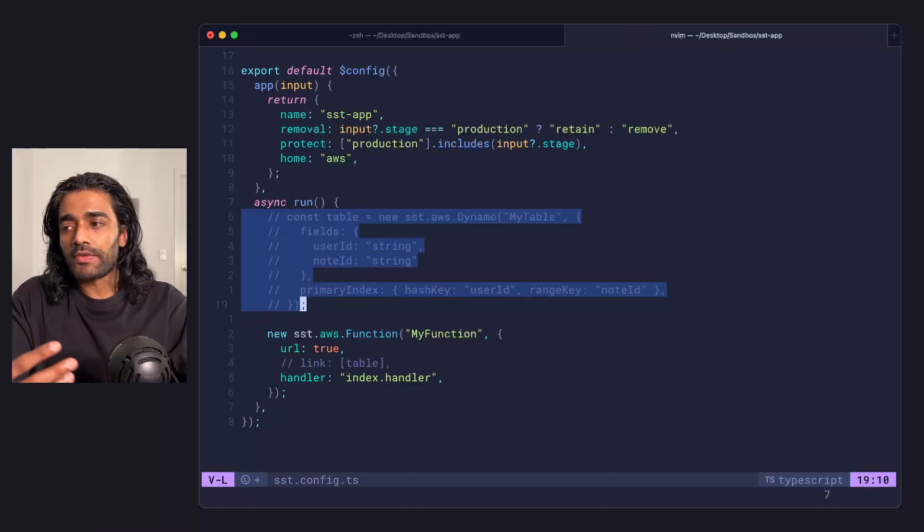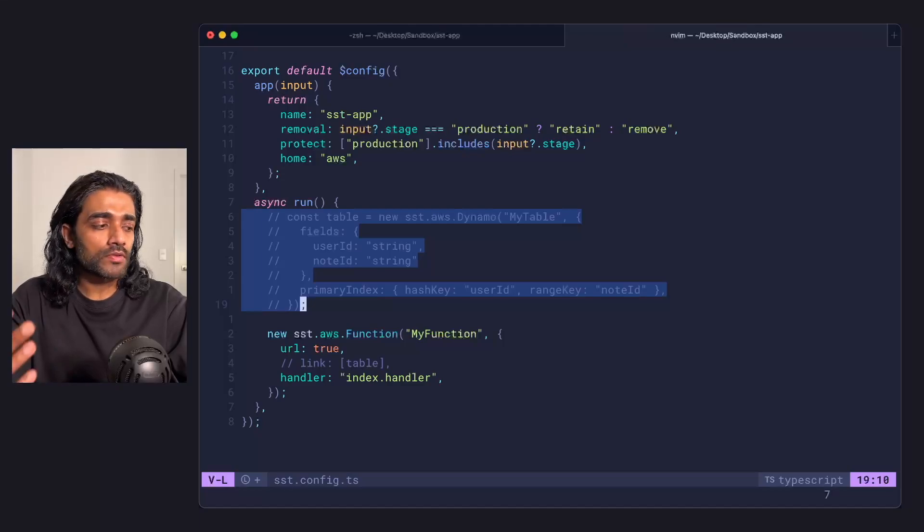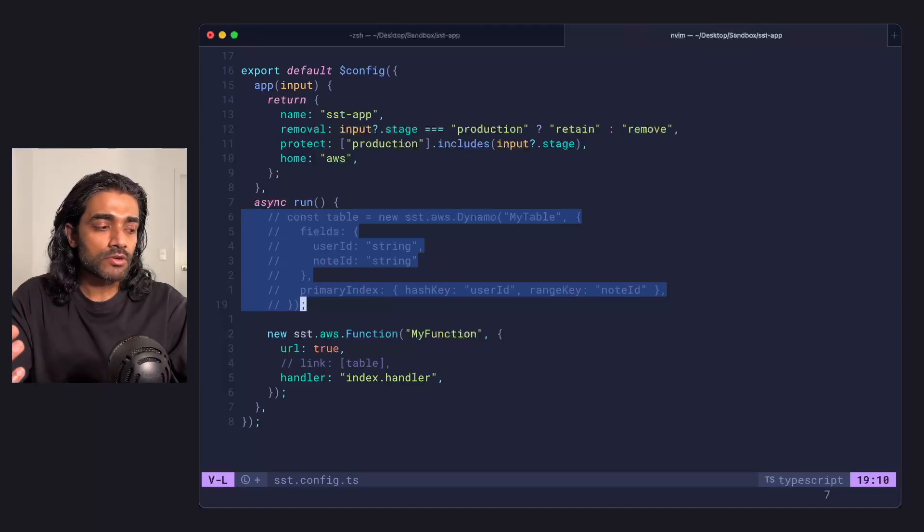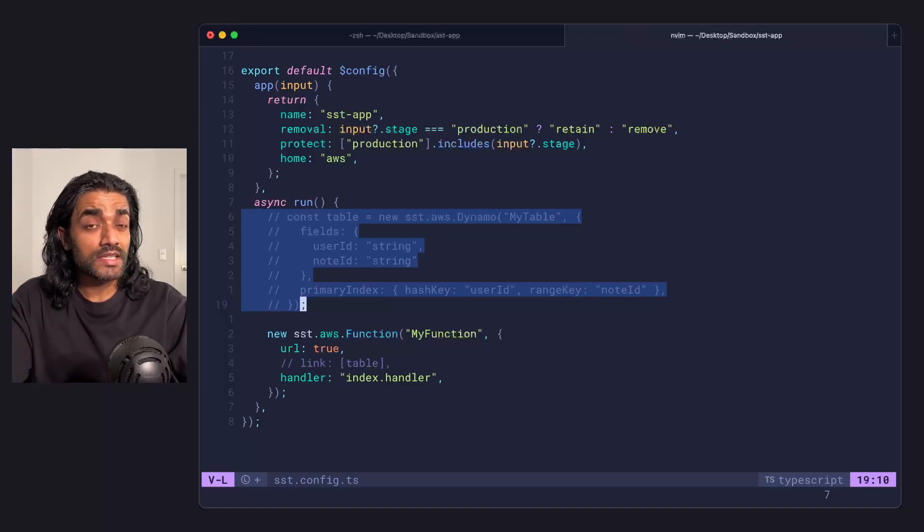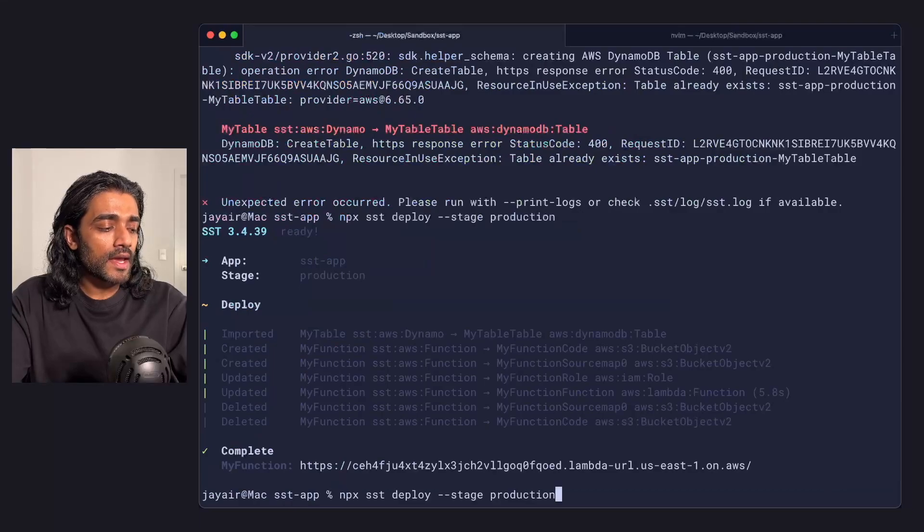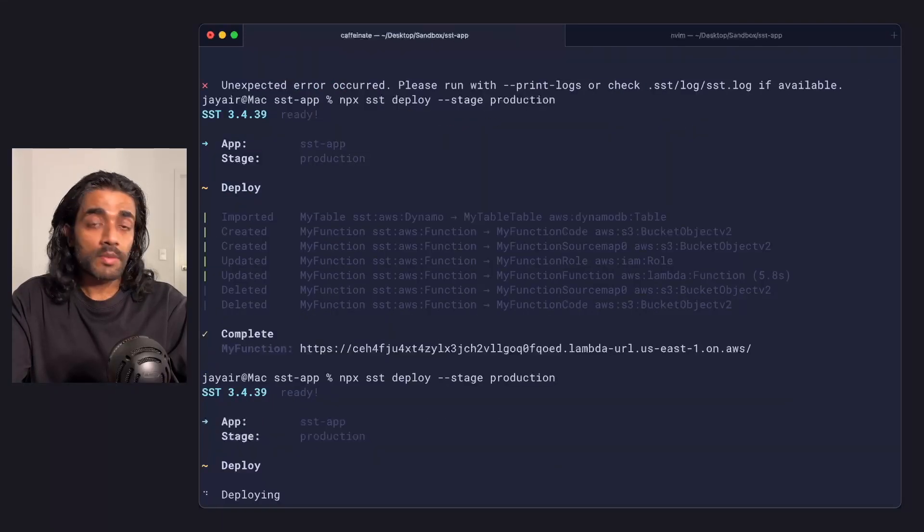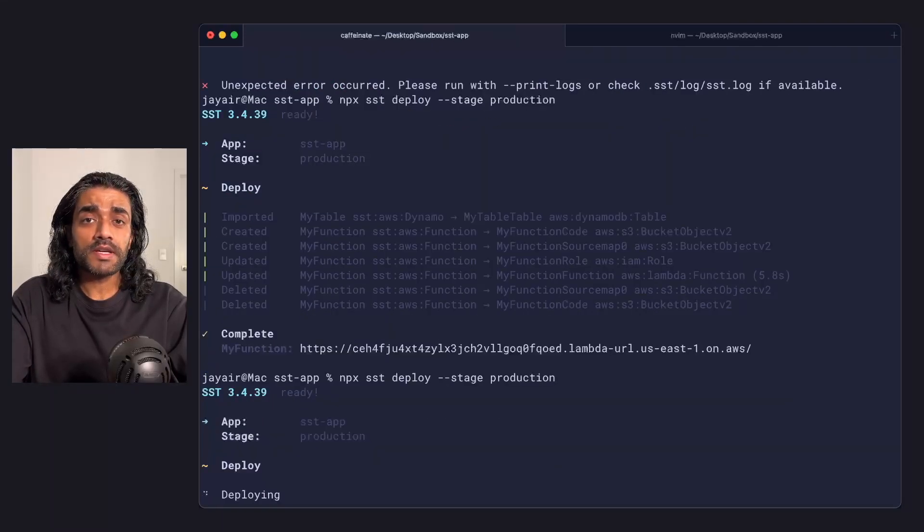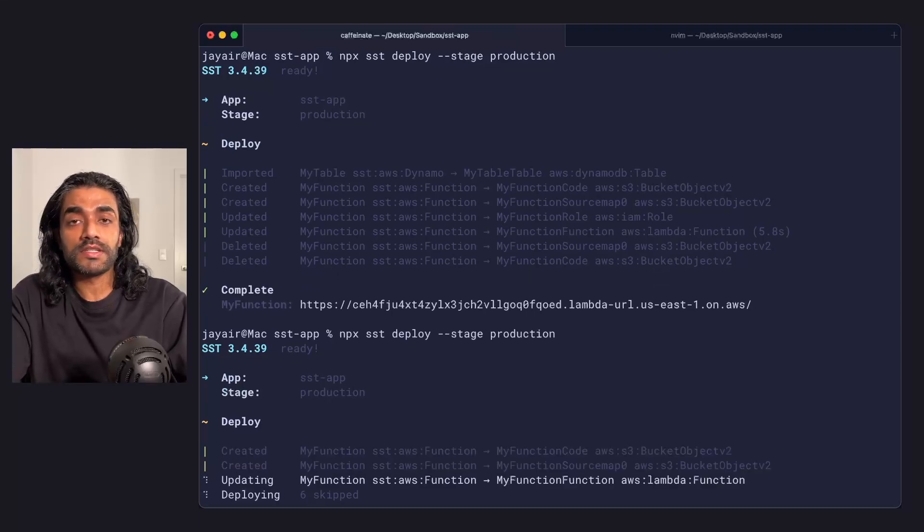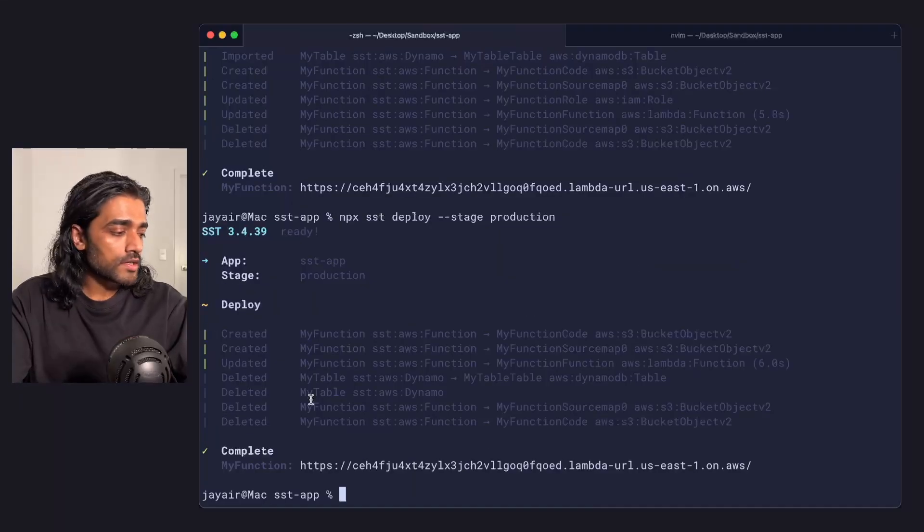This can happen if I'm debugging something or if I've got a conditional around some of my resources and that accidentally turns something off. So if I go back and redeploy this, from SST's perspective, that table is actually being removed. It doesn't exist in your app anymore.